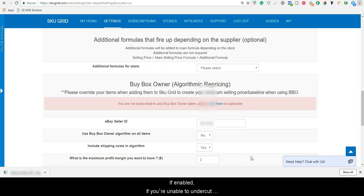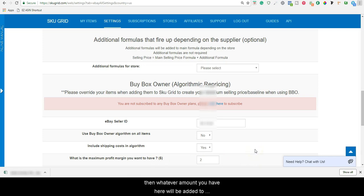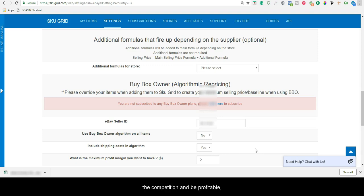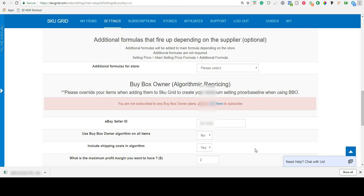If enabled, if you are unable to undercut the competition and still be profitable, then whatever amount you have here will be added to the selling price created by your formula. For example, if you are unable to undercut the competition and be profitable and your normal formula would create a selling price of $39.99...